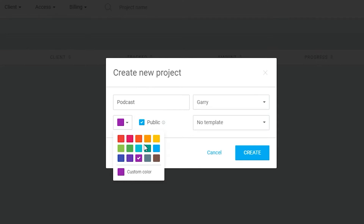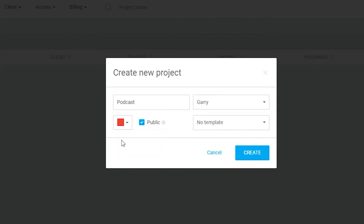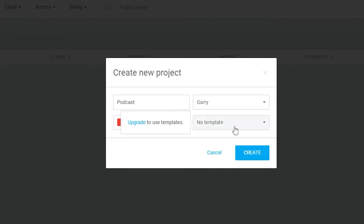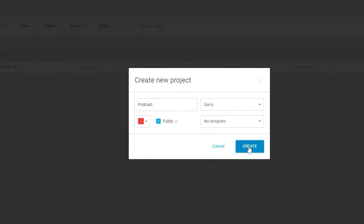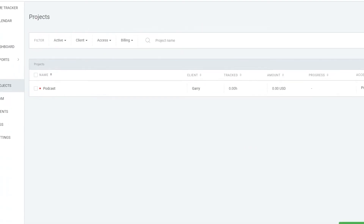Once that's done, the Gary client has been added. You can change the color to tag that specific client to a color — let's choose red for Gary. Below that you'll see Templates, where you can choose different templates, but that requires a premium plan. For now, just click 'Create' and the project will be created.